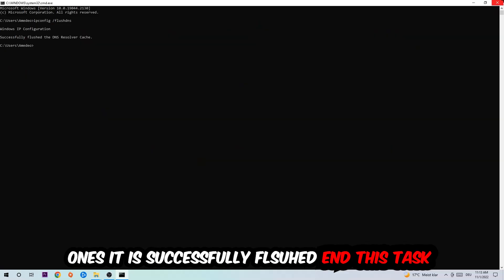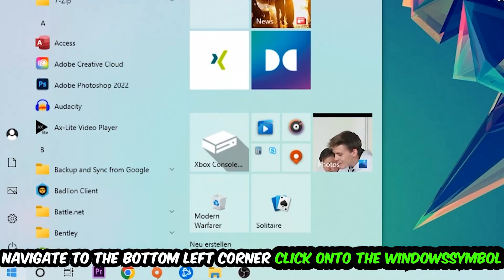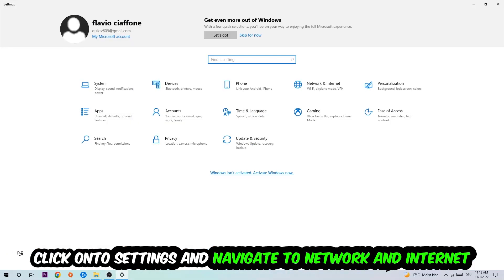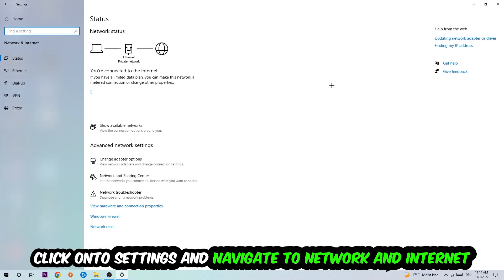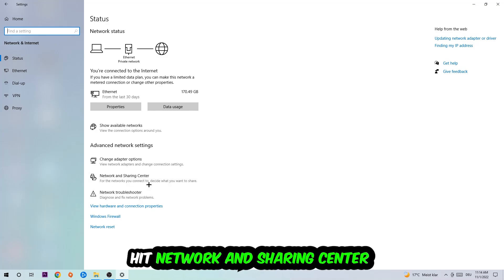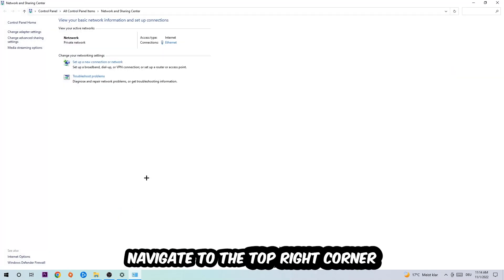Navigate to the bottom left corner of your screen, click the Windows symbol, go into Settings, navigate to Network and Internet, and scroll down to Network Troubleshooter. Use this to let Windows find any kind of issue you currently have. Afterwards, click on the Network and Sharing Center.